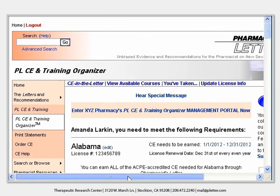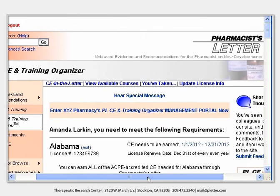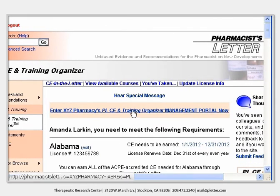From the PL Learning Management Portal homepage, you can follow the links to all the tools included with this feature.